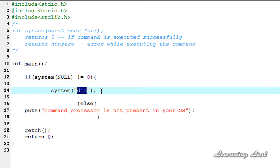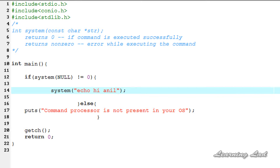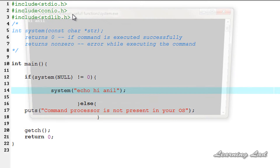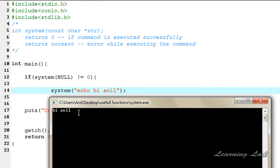Similarly, you can use system to execute any other command available in the command prompt. For example, let's pass the echo command with the string "hi anil". After saving, compiling, and running, you can see the echo command is successfully executed and the result is displayed.